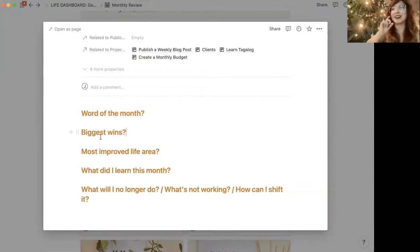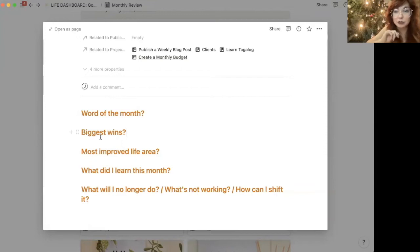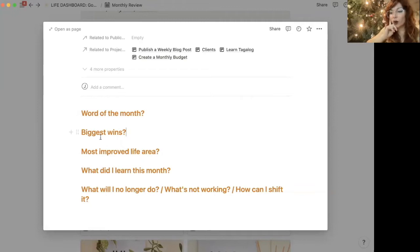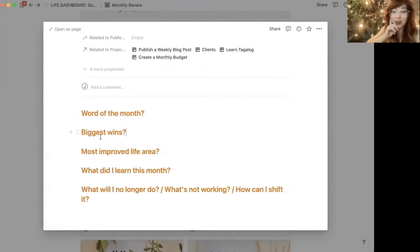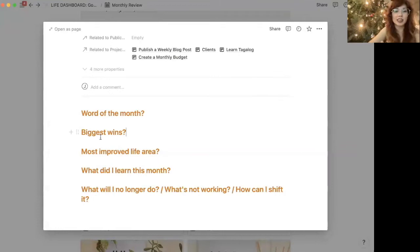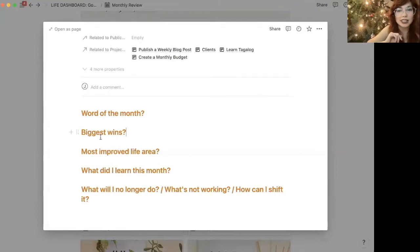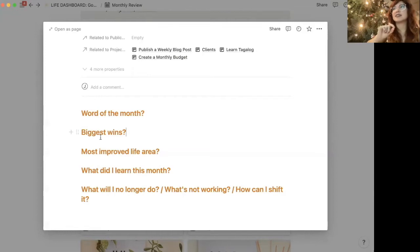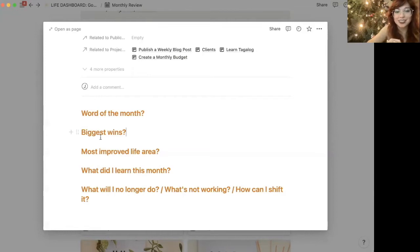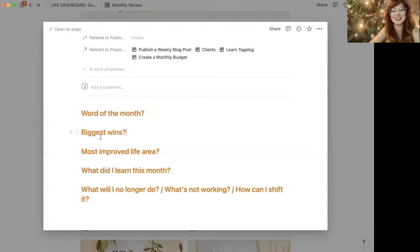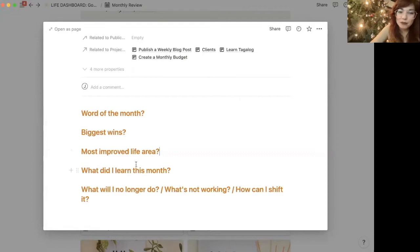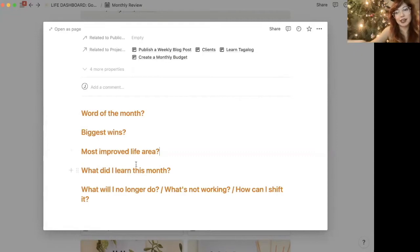Or, for example, I had a really difficult conversation with a friend. I'm really proud of myself for that. Or I started writing a lot this month. Whatever it is that you have, putting that all here really gives me a sense of, oh yeah, I did do things this month.